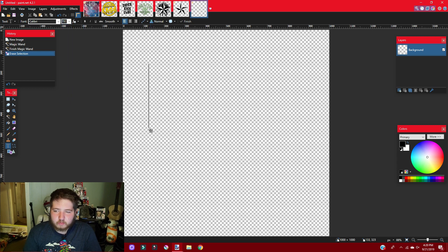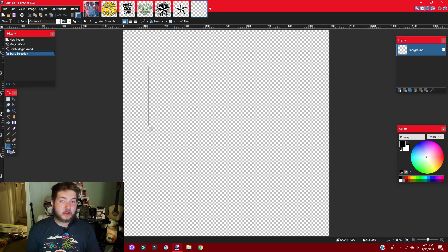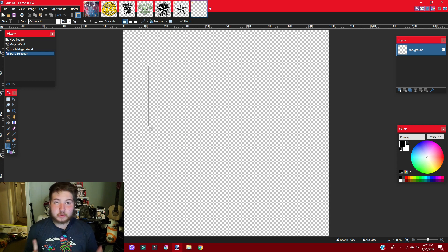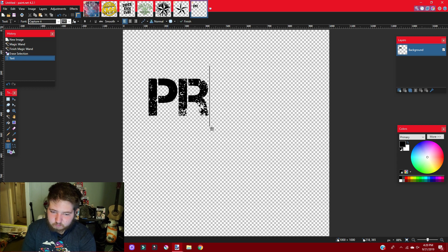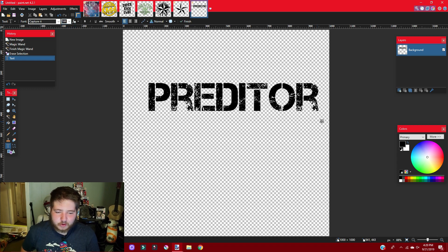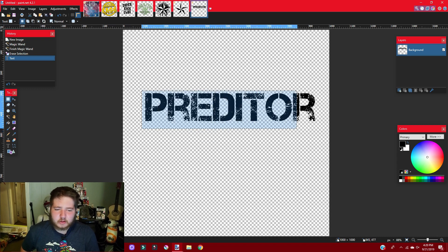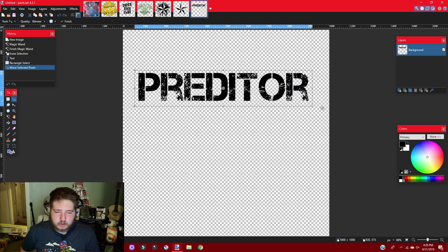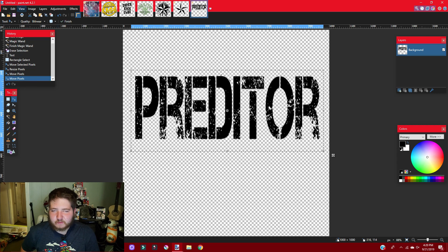We're going to use the Capture It font because it's free domain — completely free — so you can use this logo wherever you want without any licensing issues. That's another good thing to watch out for when downloading free fonts. We're going to type in 'predator.' Then take your rectangle select tool to select the text, go to your transform tool, and stretch it out a little bit.